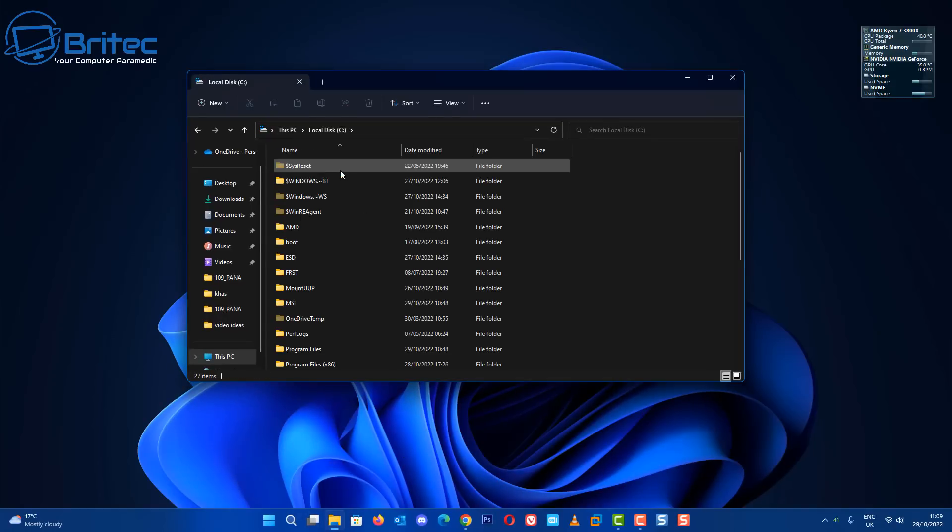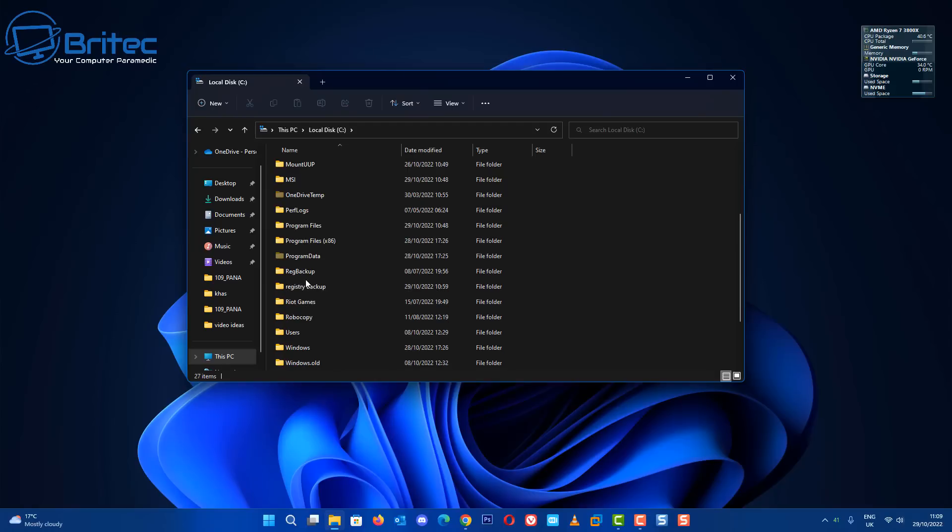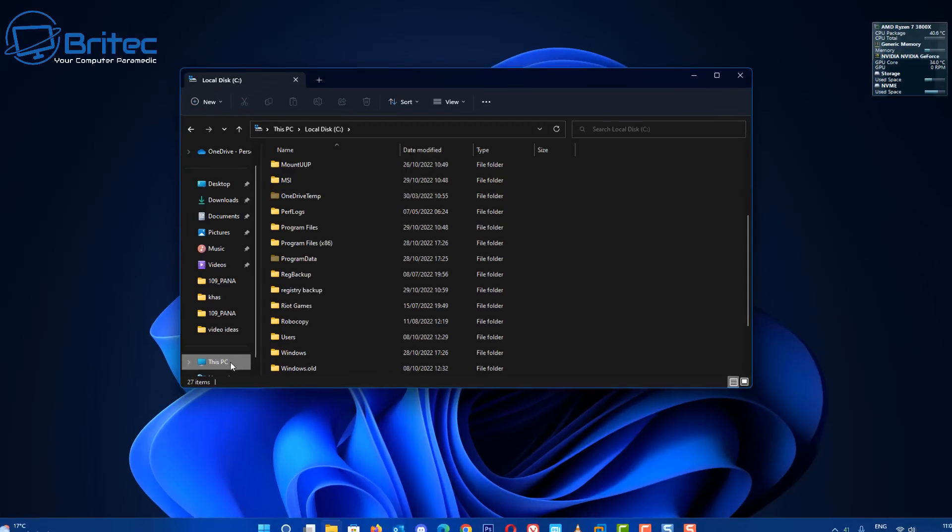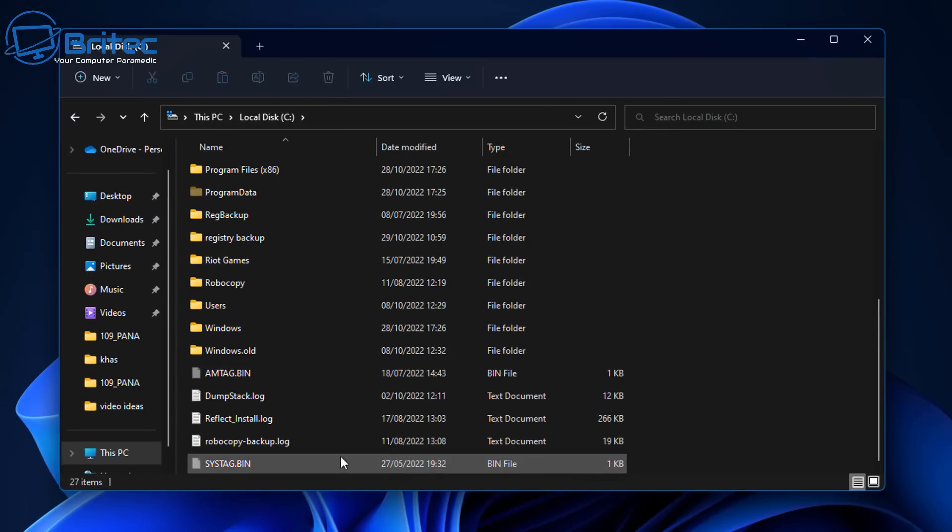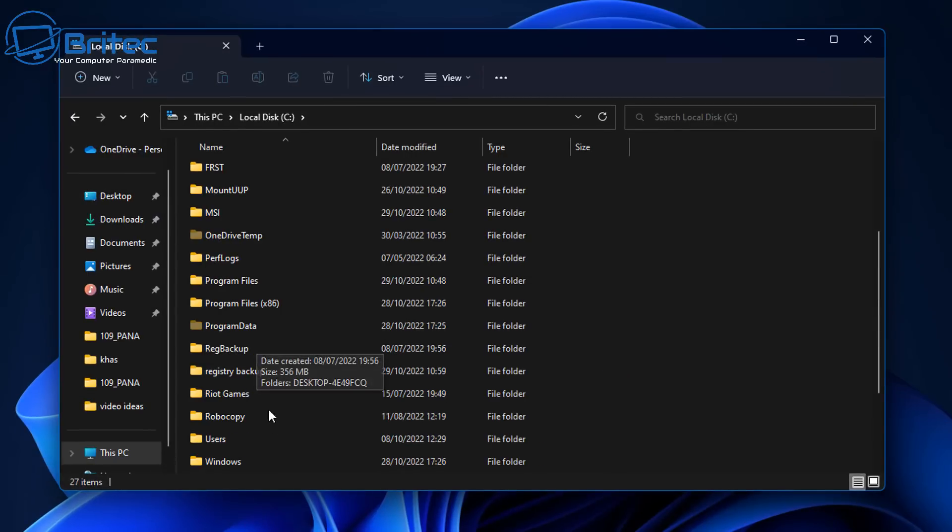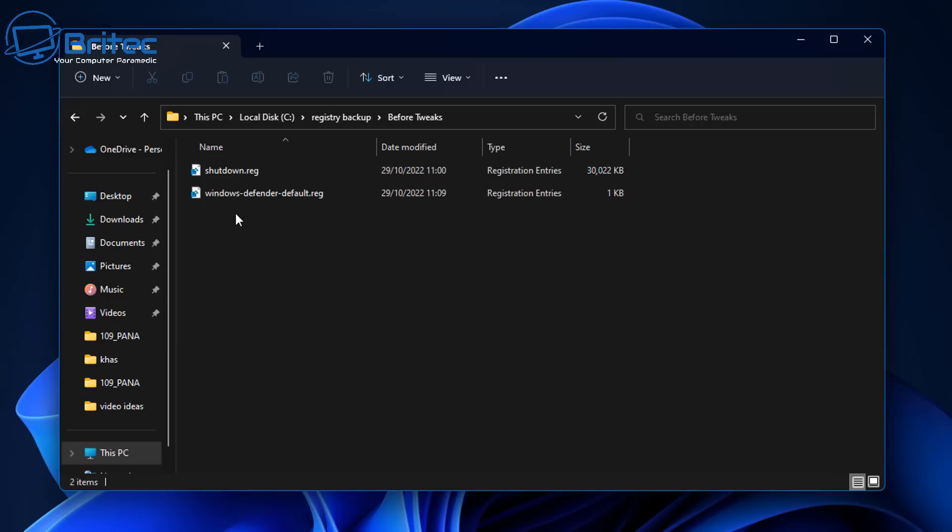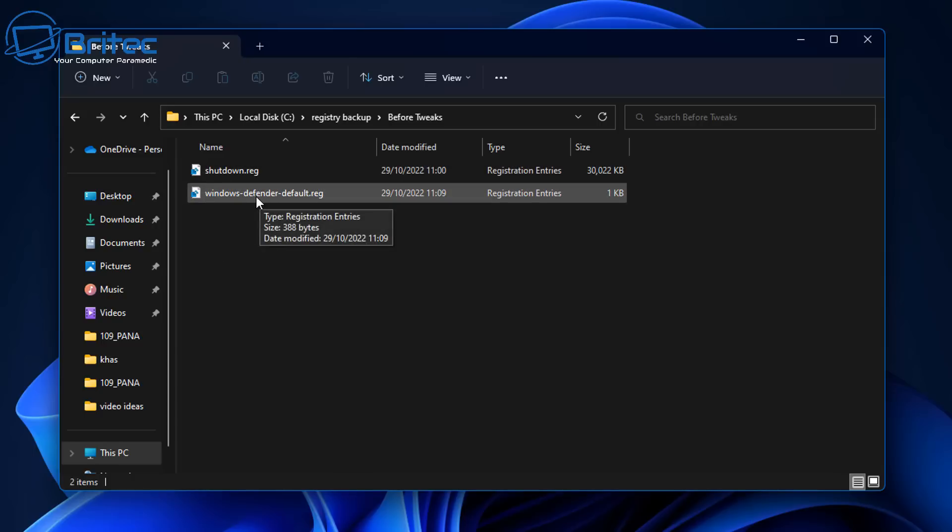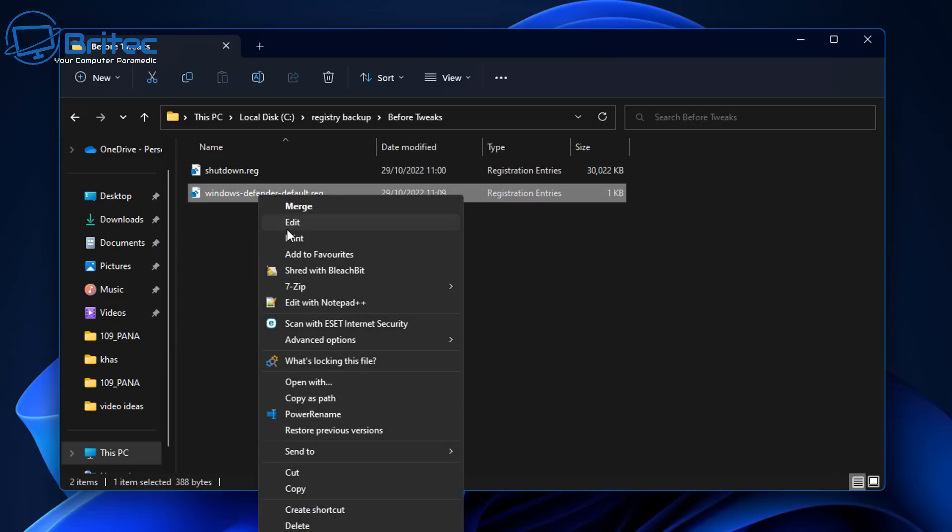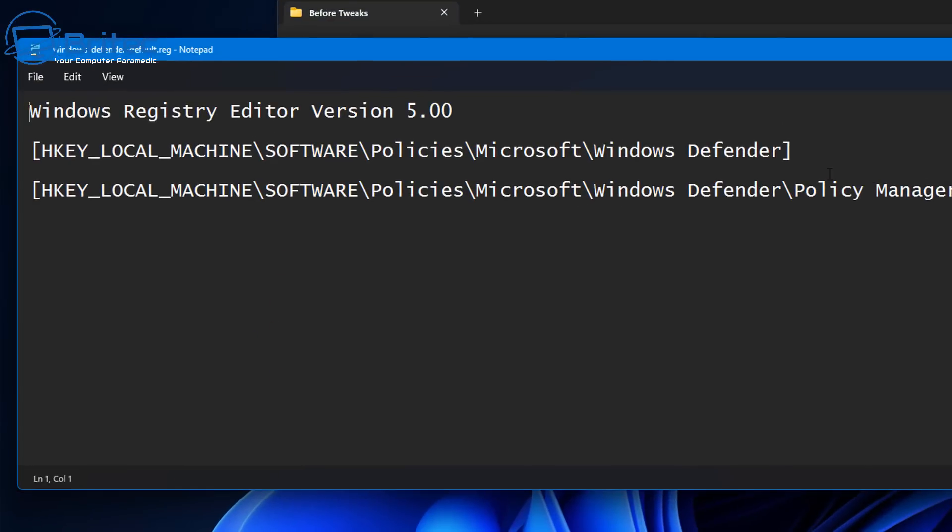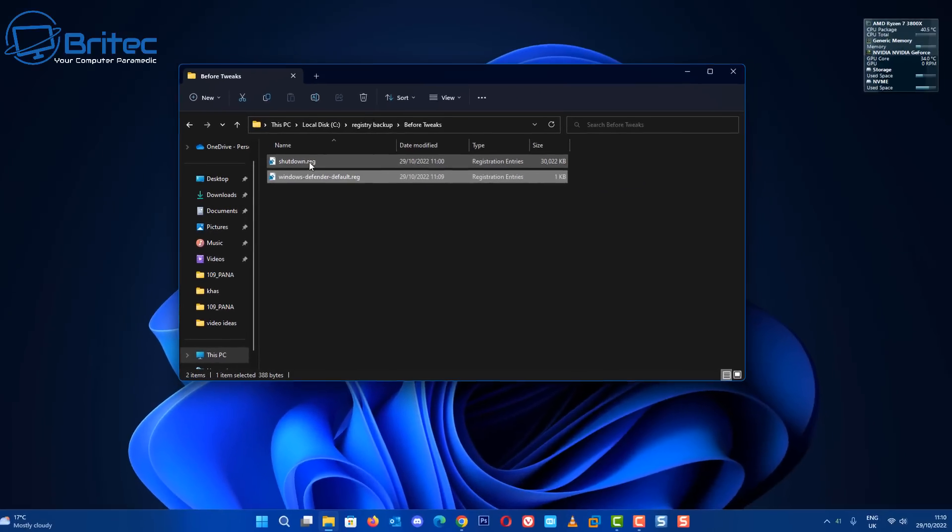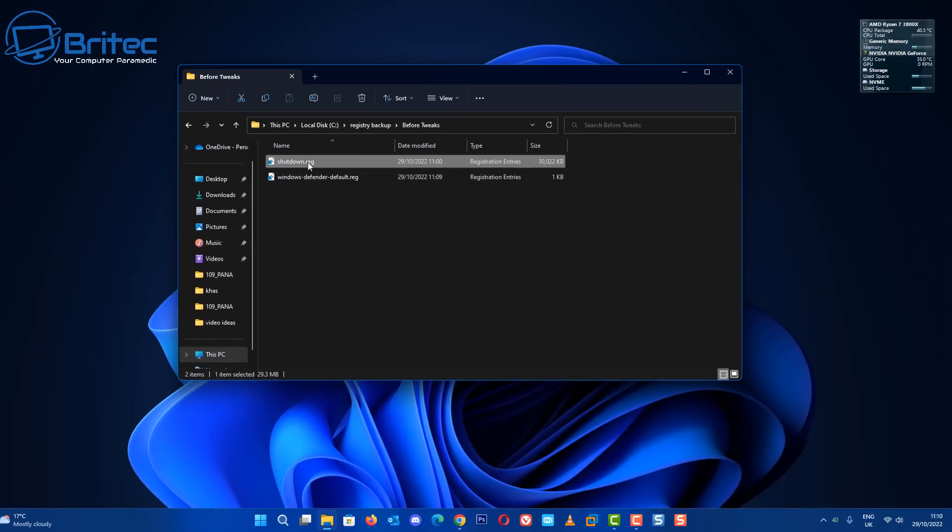Let's go into our registry backup folder here and I've created another folder inside here and I've just called this Before Tweaks. So you can tweak your system but you keep all your registry backups here so you can always restore them if you don't want them anymore. And if you edit them here you can see this is what is basically backed up and it will restore this back to default settings.